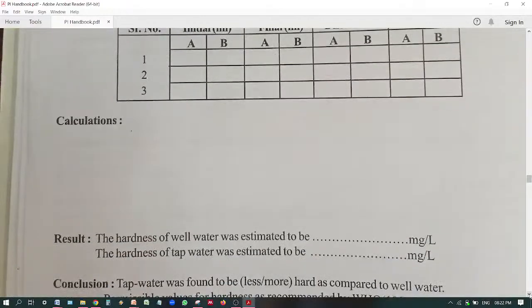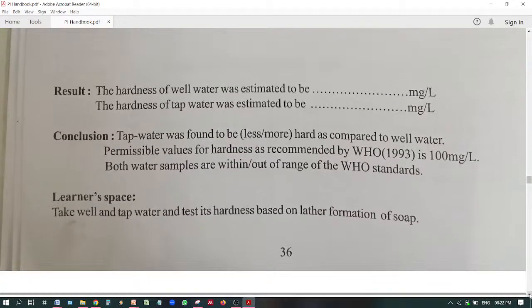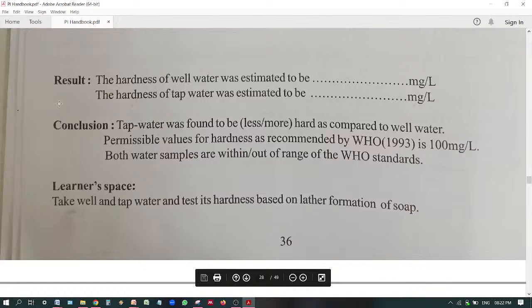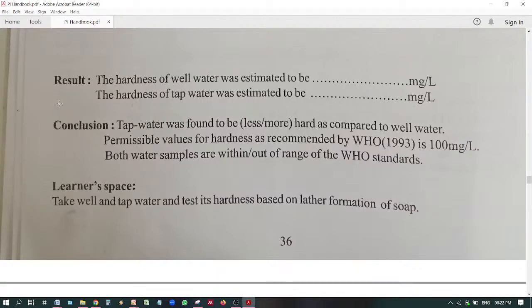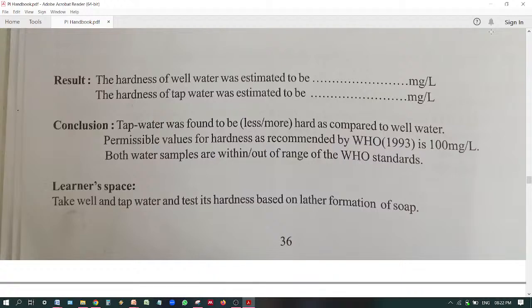Your observation table is the one given in your regular practical. The conclusion is very important for the viva: tap water was found to be less or more hard compared to well water. The permissible value for hardness recommended by WHO in 1993 is 100 mg per liter — that is why we multiply by 1000. You must mention whether both samples are within or out of the range of WHO standards.